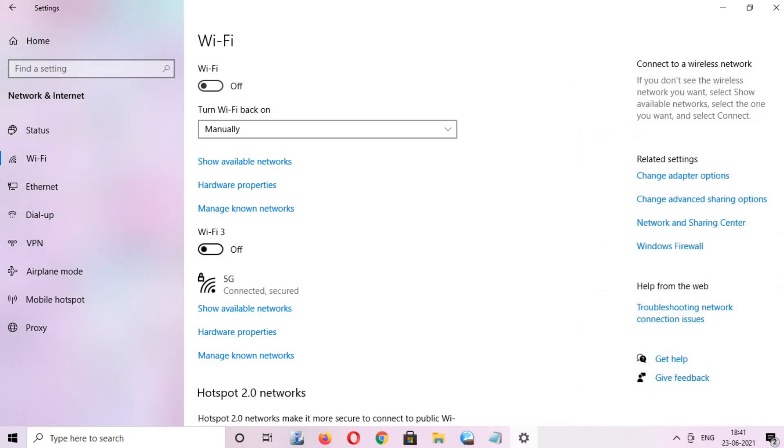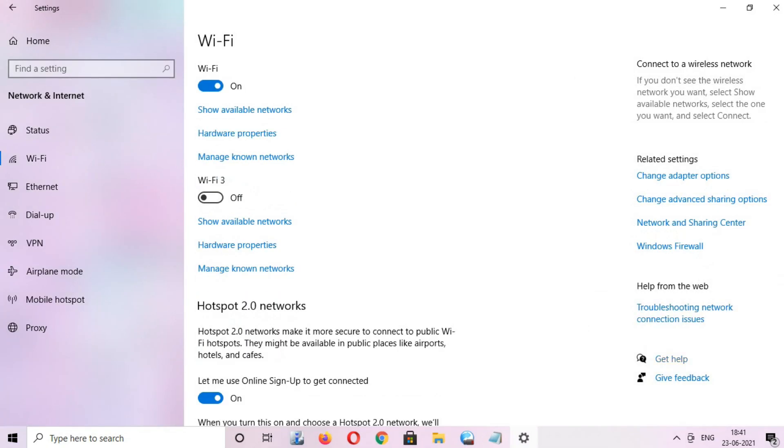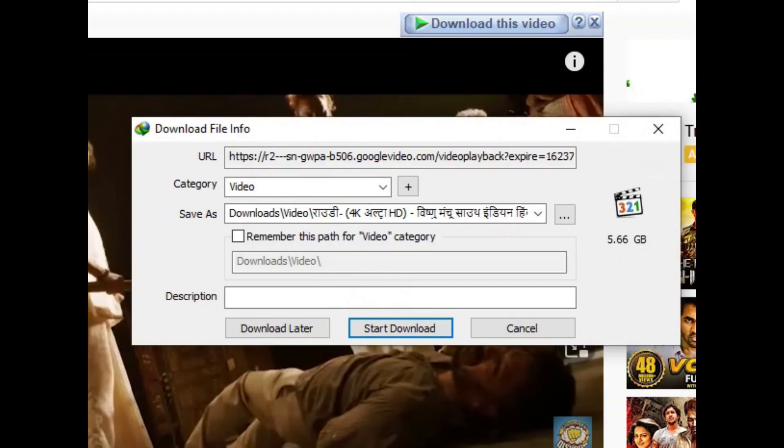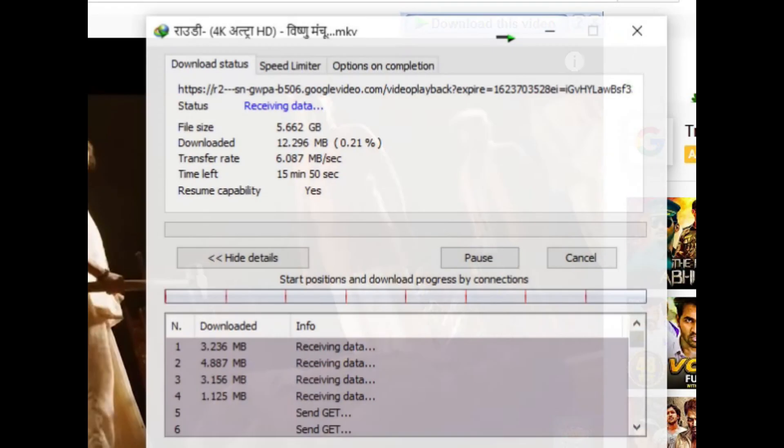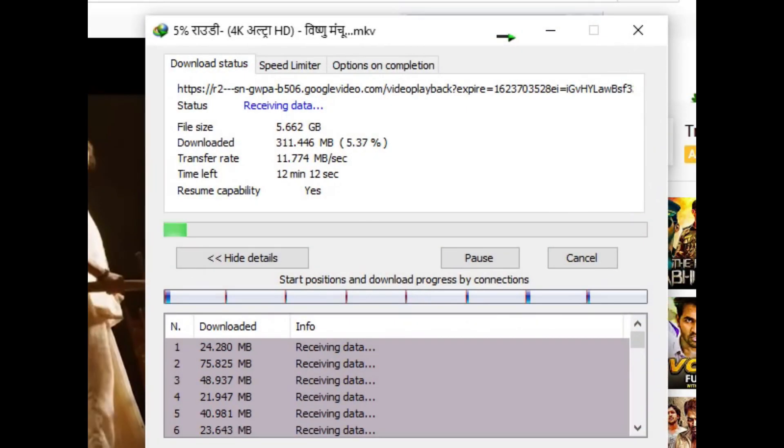At first connecting on 2.4 gigahertz on my 150 mbps modem using my 5 gigahertz WiFi dual band, through which I can download a movie at a maximum speed up to 11 megabytes or 13 megabytes per second.